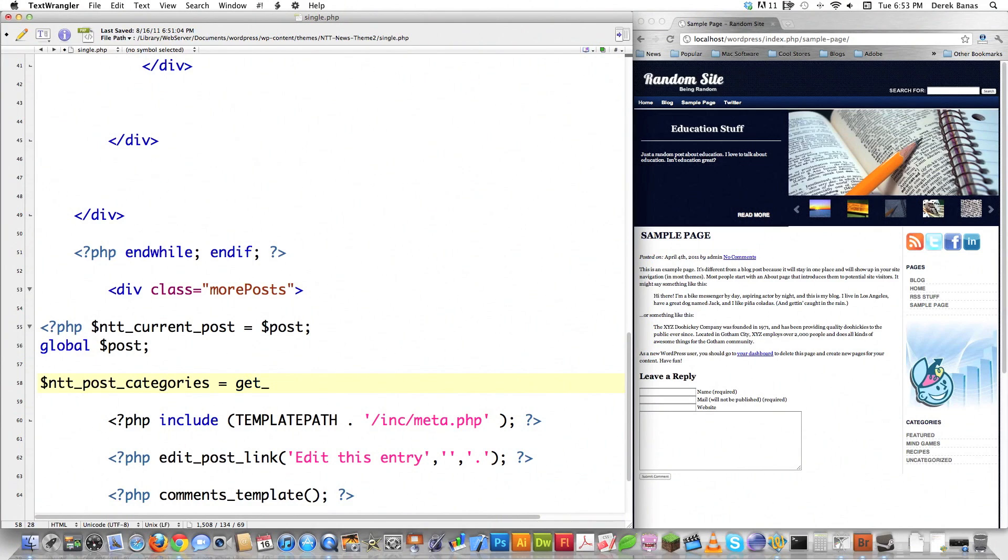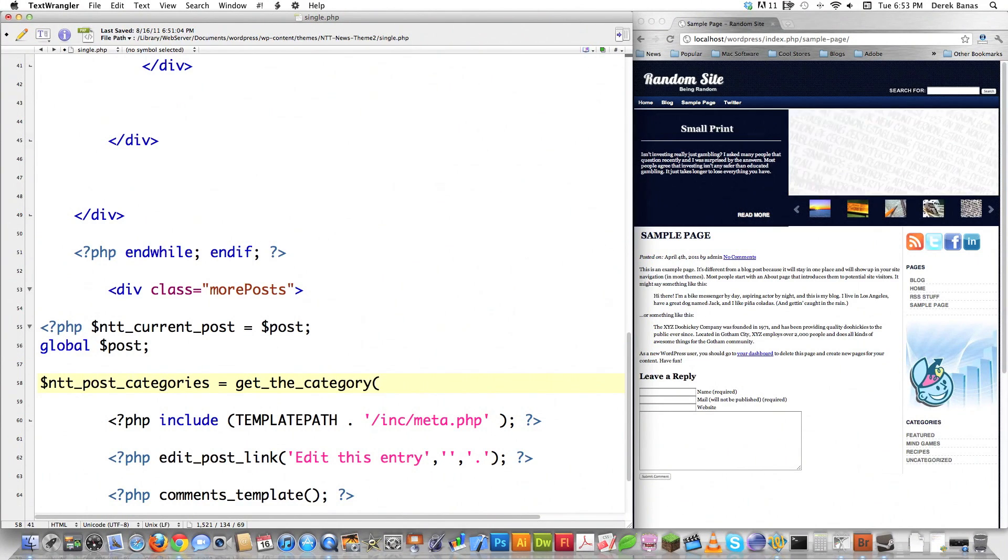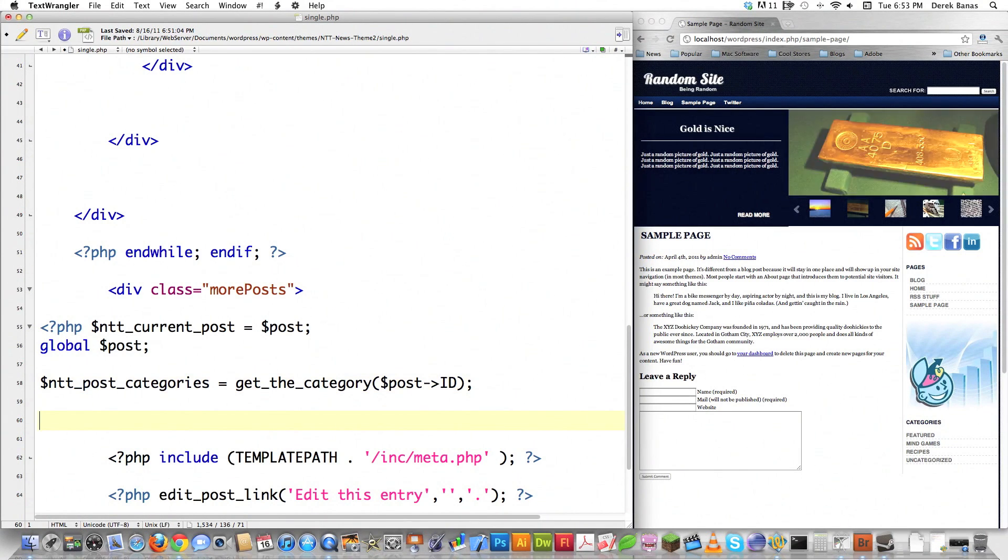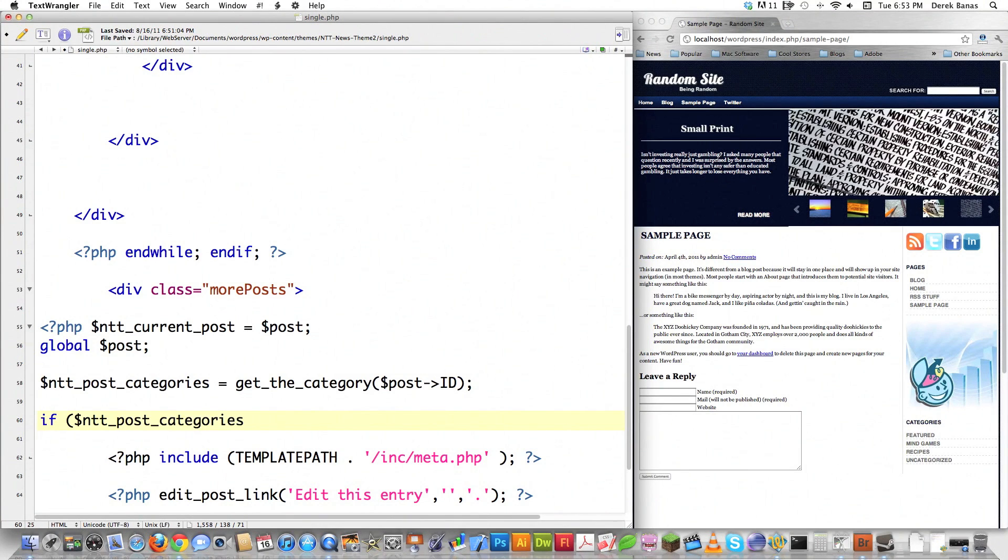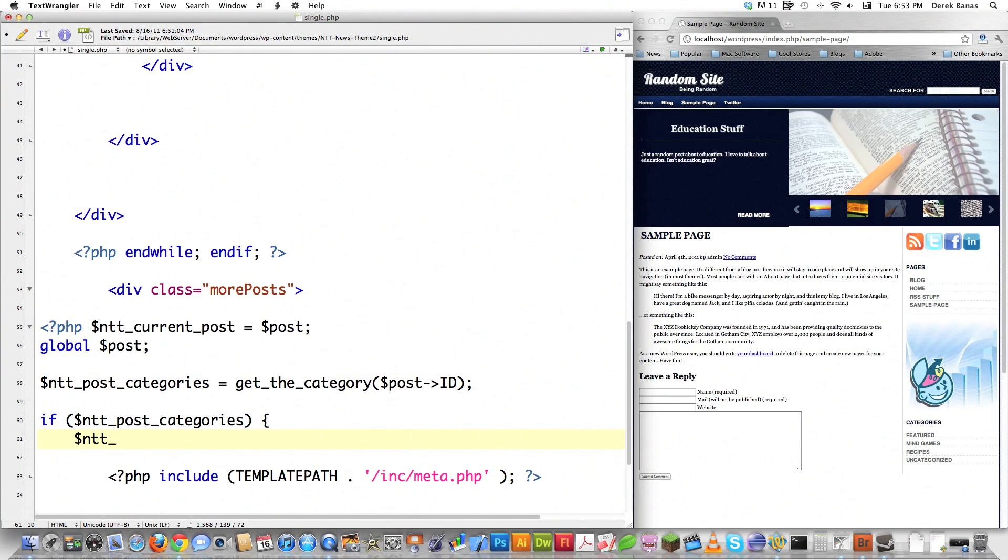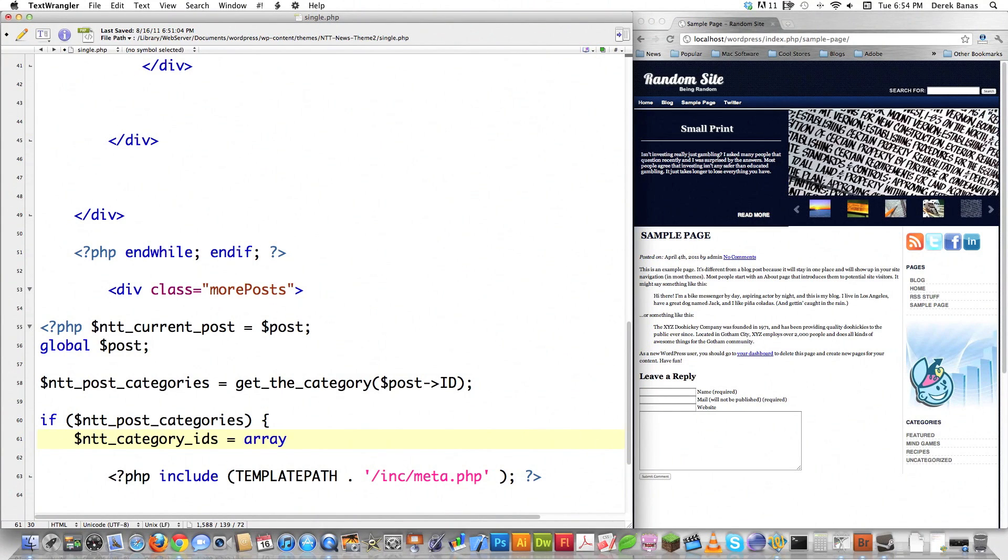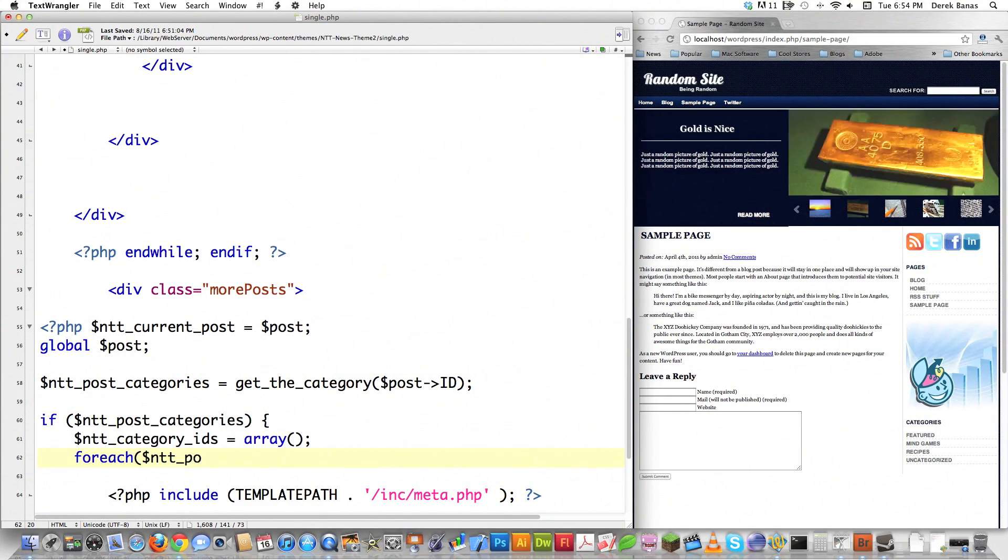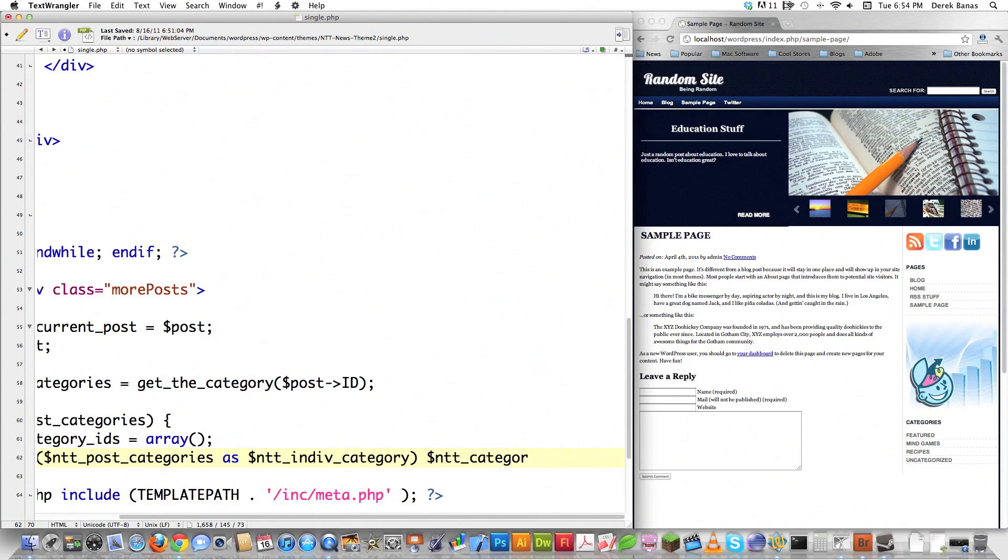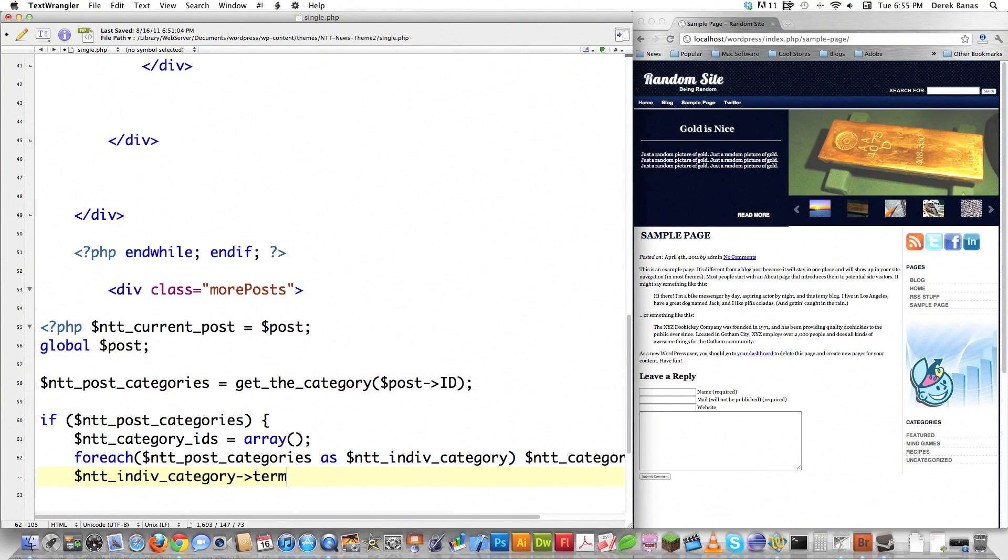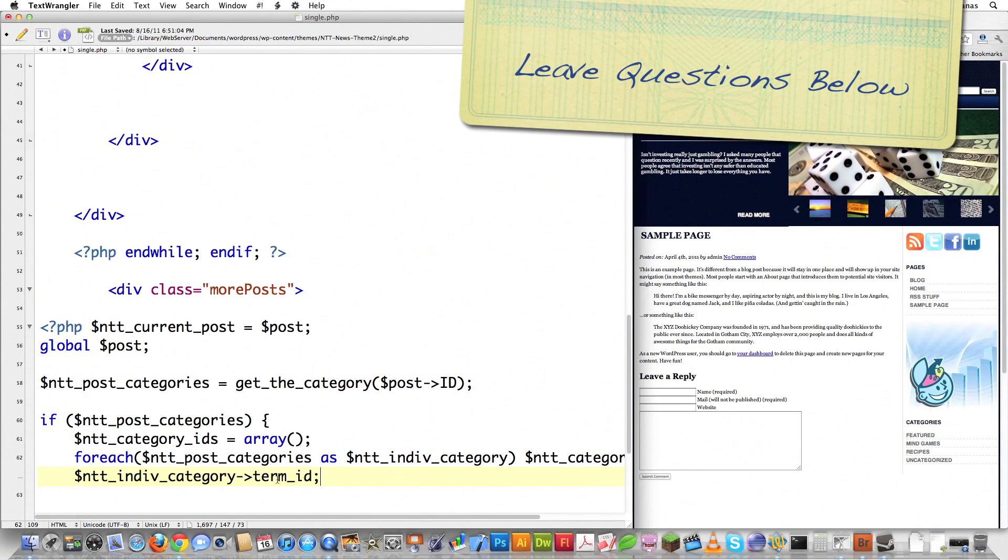I'm going to get the category for the current page because we'll use that to pull posts in the same category. To get them, I call get_the_category and pass the current post ID. If the post has a category, I want to start storing those categories in an array. I'll cycle through them with a foreach statement and store the category IDs.